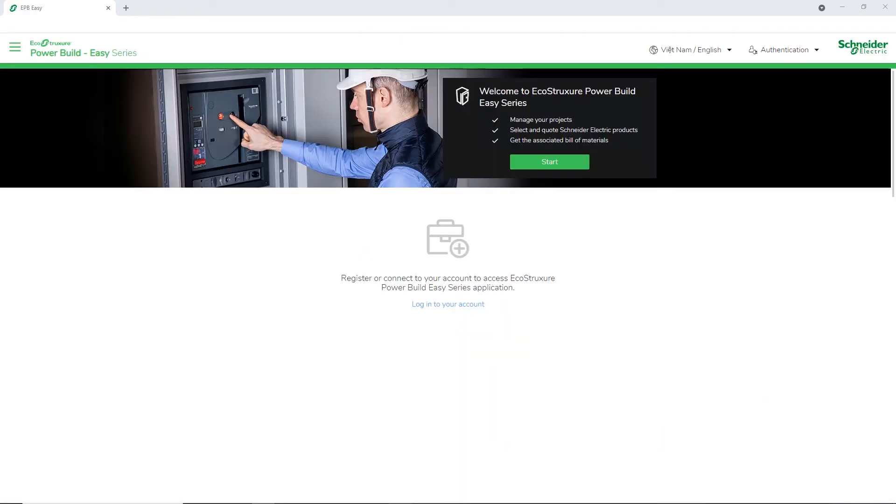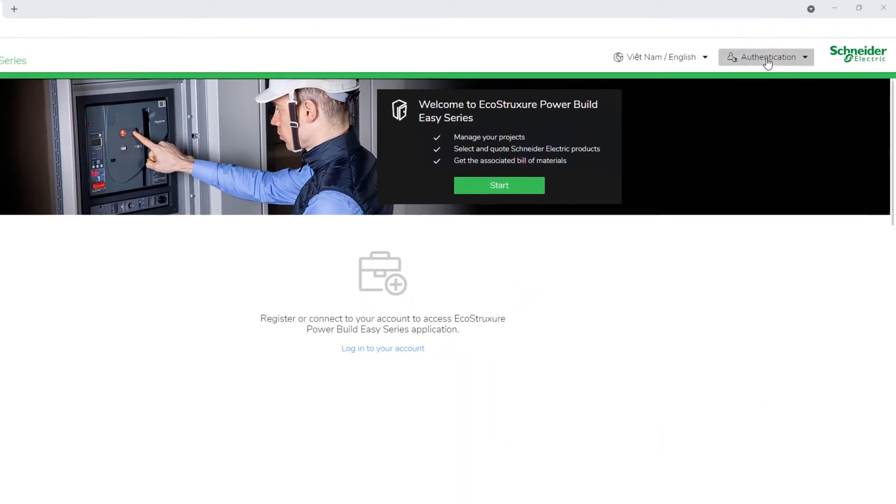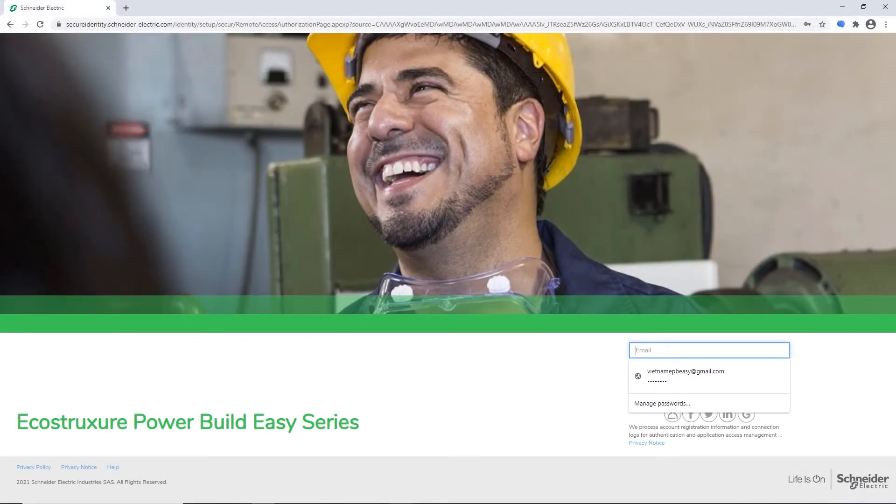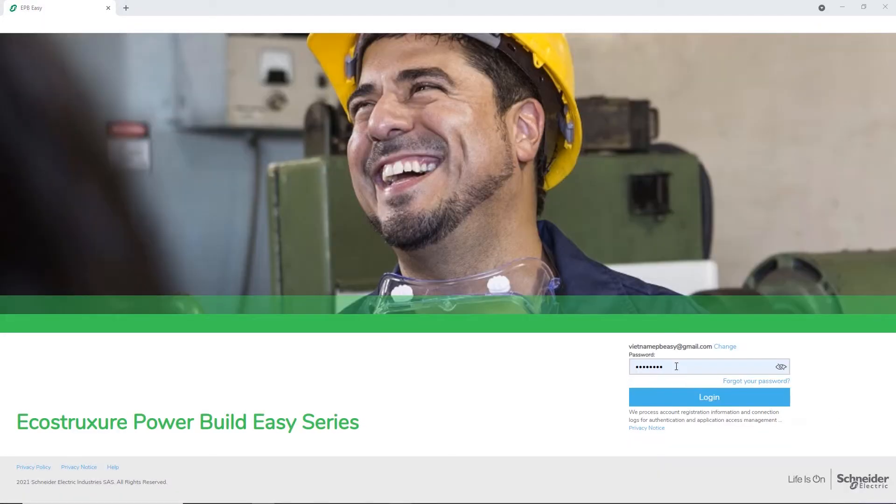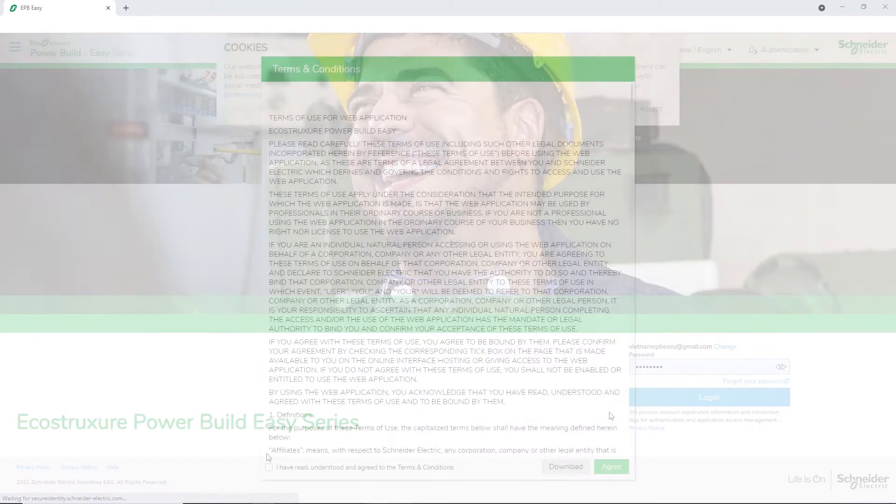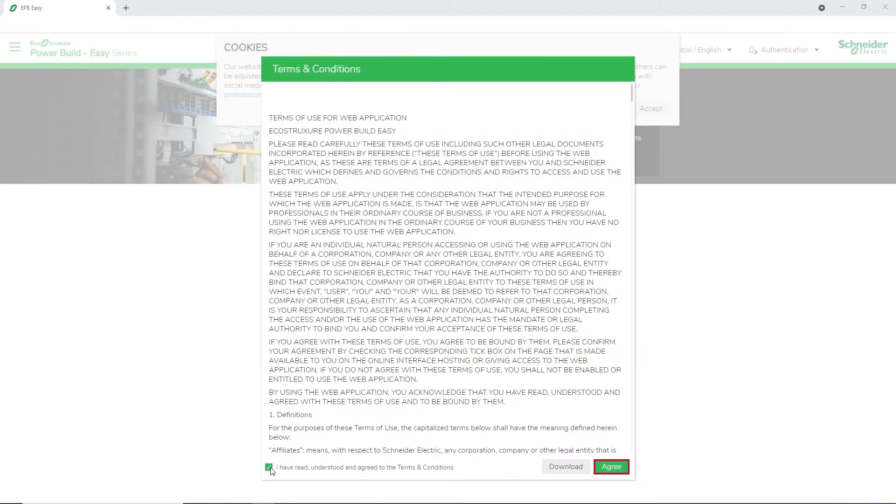If you have already registered, click Login to proceed. Enter your registered login credentials and accept the terms and conditions.